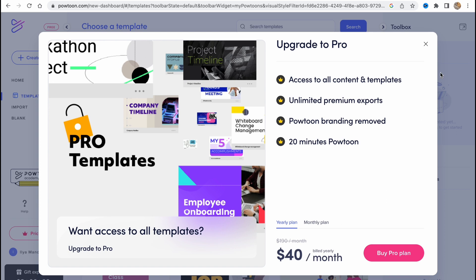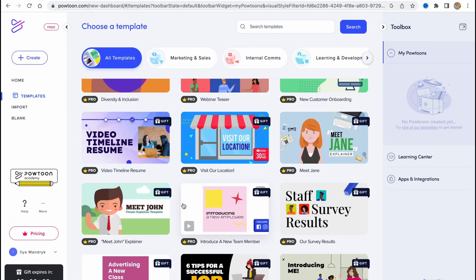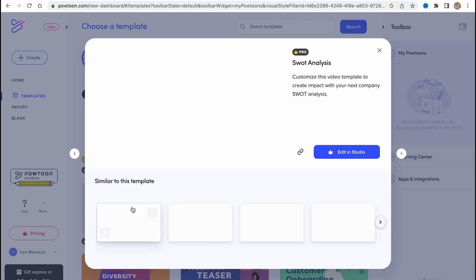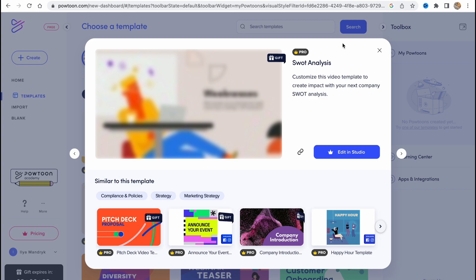We need to click on Pro, and maybe we'd like to buy the pro plan like $40 per month, but there are options to use it for free. As you can see, this gift icon means that we can use it to try, for example like this.